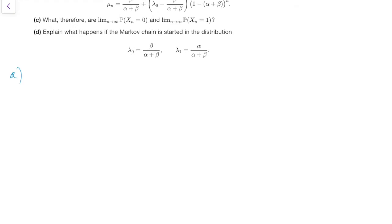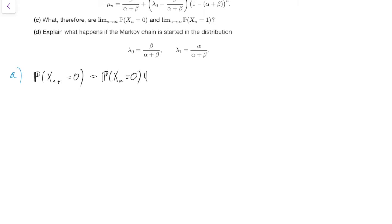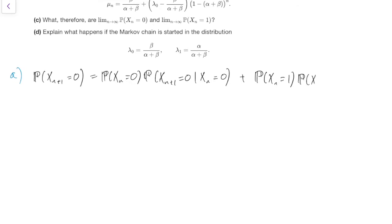We want to know μₙ₊₁, which is the probability that Xₙ₊₁ equals 0. The only tool we have at our disposal is to condition on where we were at time Xₙ — conditioning on the previous step, which is our normal technique for this course. So either at time n we were at state 0 and had to stay there, or we were in state 1 at time n and had to move over to state 0.